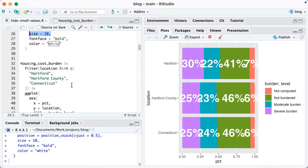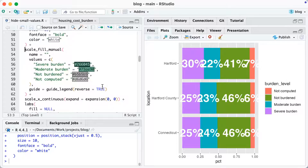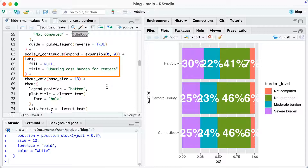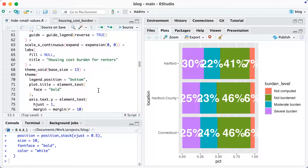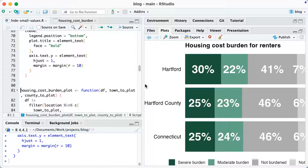Now I'm going to add some styling to my chart. I've got all the same pieces down to geom_text, but below that I'm using scale_fill_manual to add the colors I want. I'm using guide equals guide_legend with reverse equals true to reverse the order of the legend so it matches the bars. scale_x_continuous is used to remove space around the bars. Then I'm adjusting labels, adding a title, and making theme tweaks — using theme_void with a base size of 13 and a few additional theme function tweaks. Running this, you can see the chart looks great, but that not computed text label is still outside the bar on the right side.